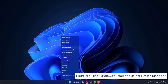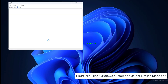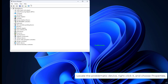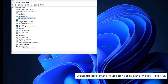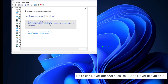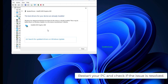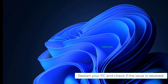Right-click the Windows button and select Device Manager. Locate the problematic device, right-click it, and choose Properties. Go to the Driver tab and click Rollback Driver, if available. Restart your PC and check if the issue is resolved.